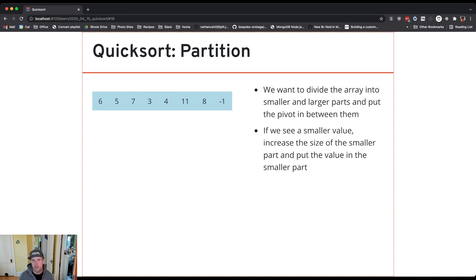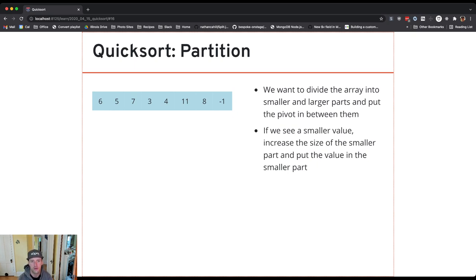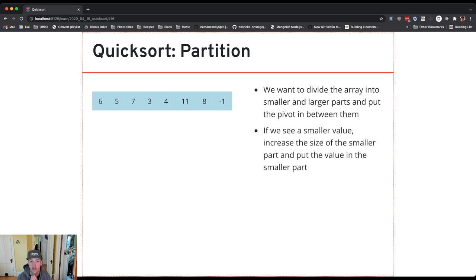It's also possible that we need to move some values around inside the array as we go, because right now if you look at the array, there's nowhere the pivot could go that would divide it with the values to the left being smaller and the values to the right being bigger. There's no valid place I could swap the pivot right now, so I may need to move some other values around as I go.